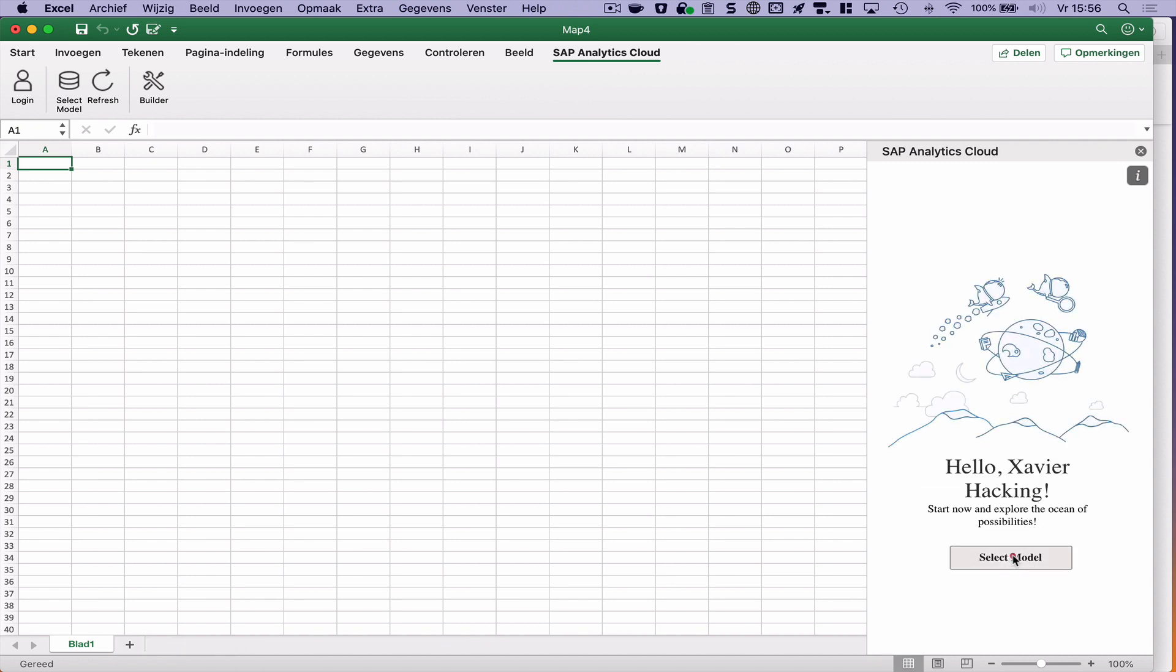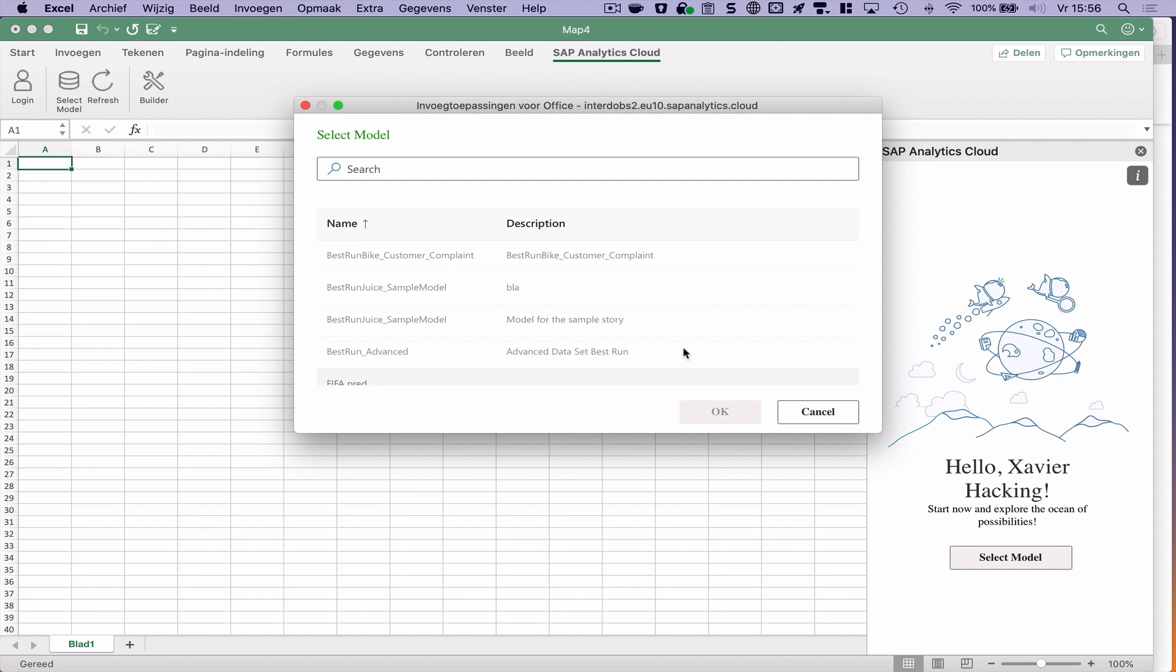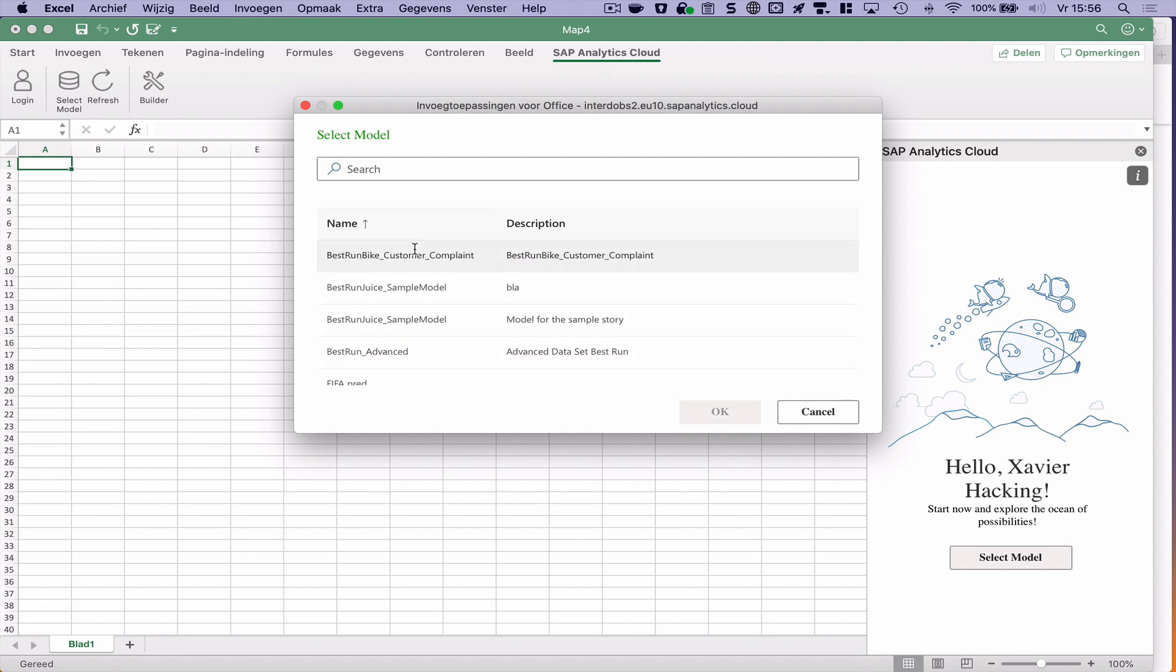And from here I can select a model on my SAC tenant. Currently this beta only supports import models. On the roadmap they have also the other connections. But for now it's only acquired data, unfortunately.